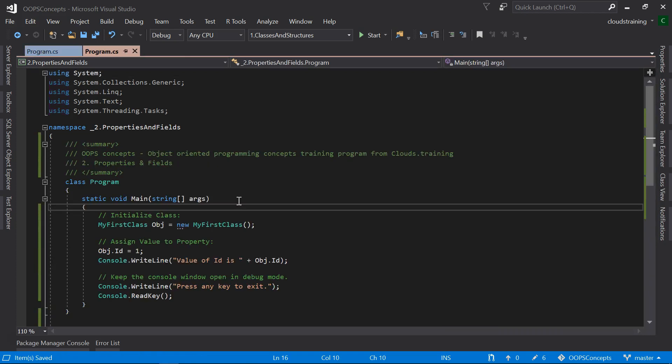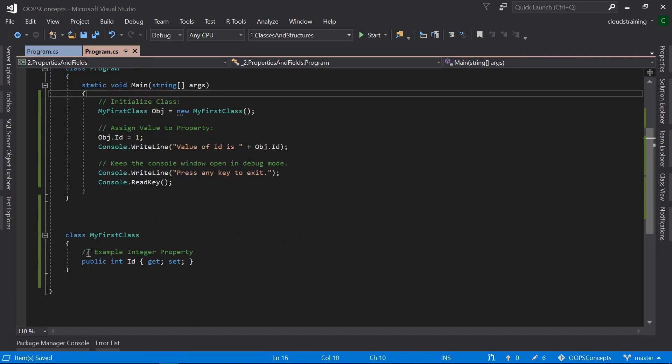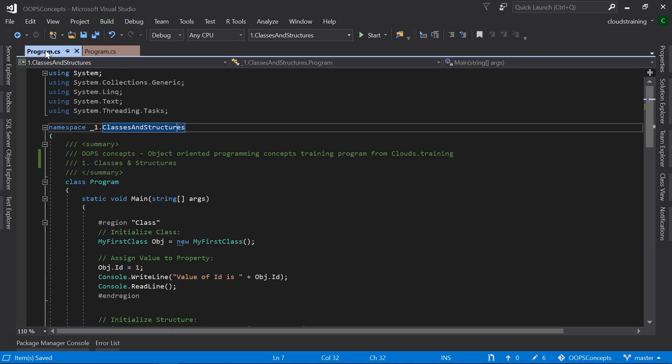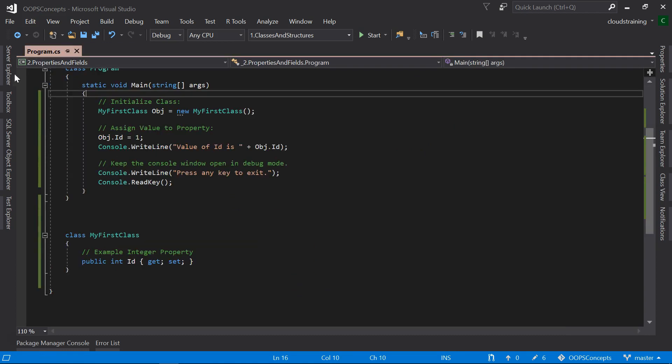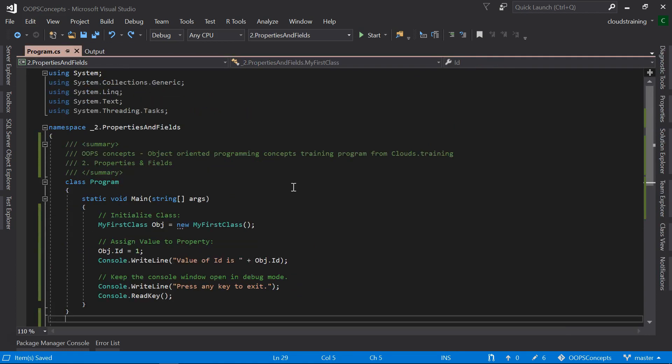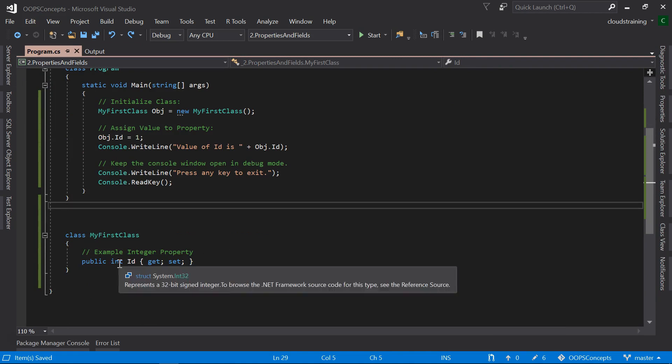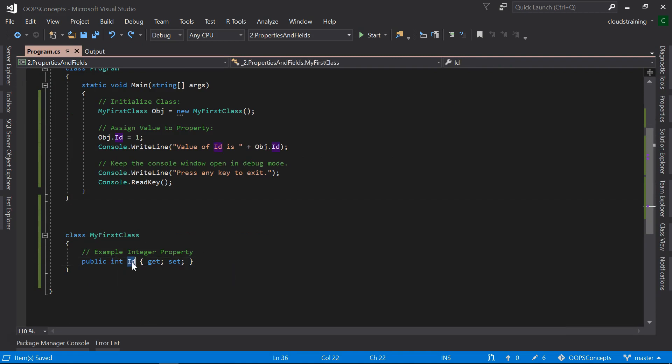I have paused the video and copied the class that we created in our previous lesson. In our previous lesson, we created an Integer property called Id with Get and Set methods. These will internally set the value and read the value that we assigned to this property.